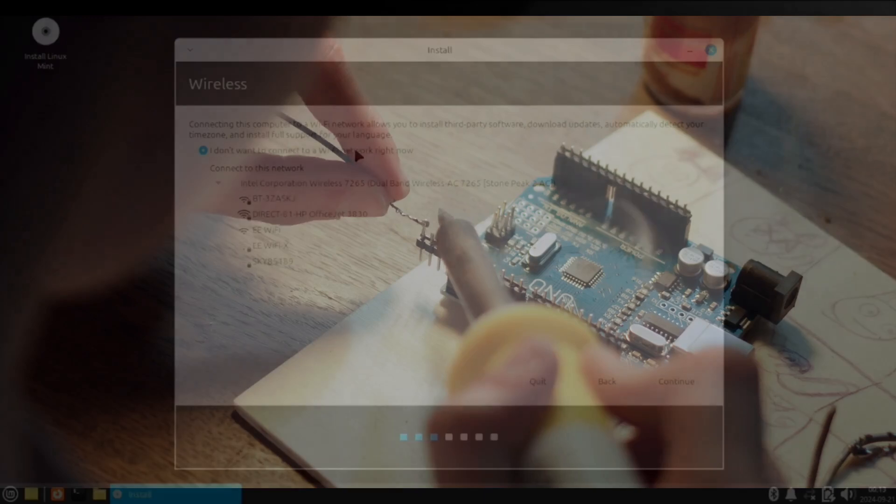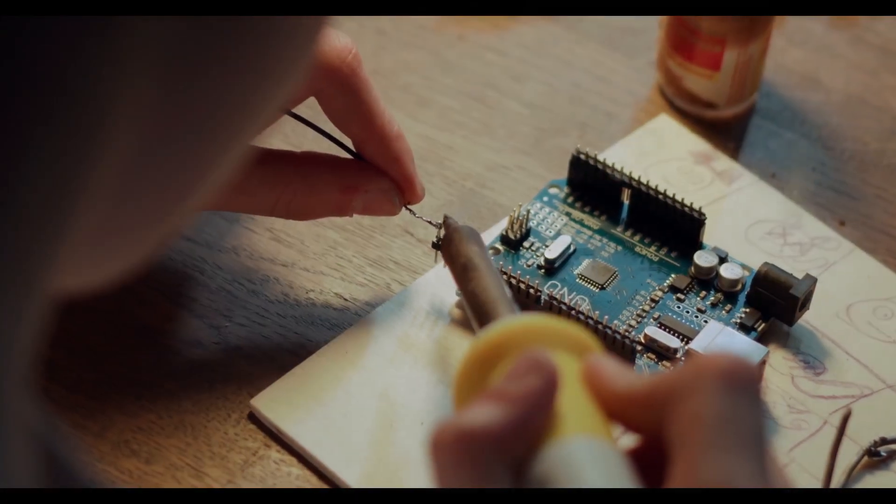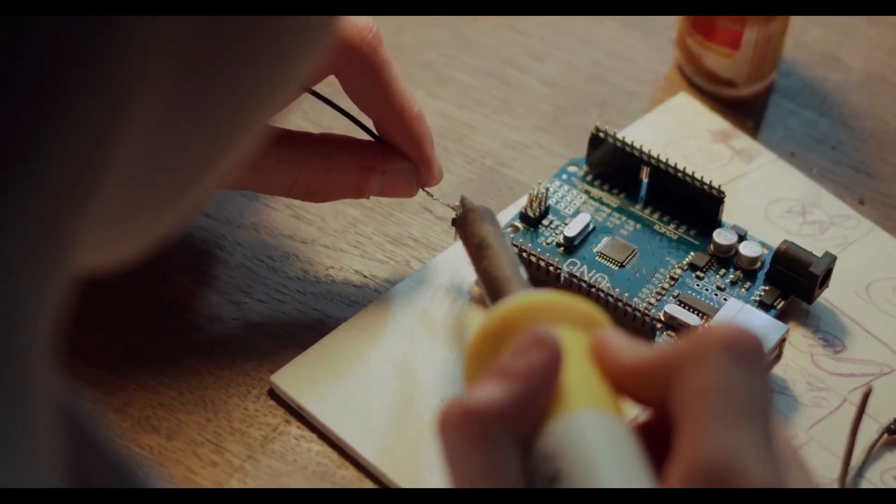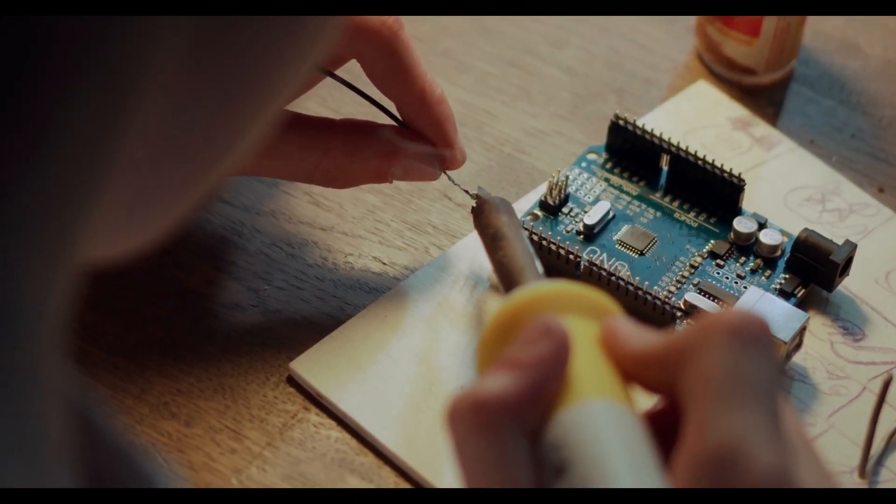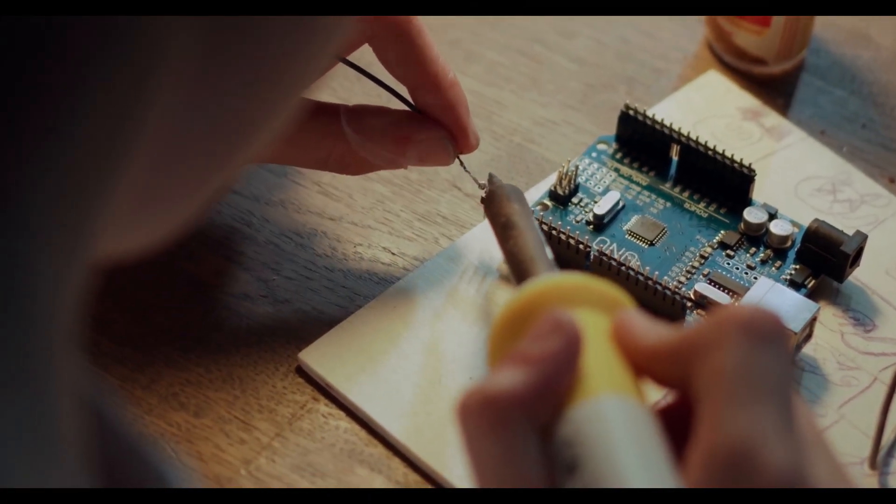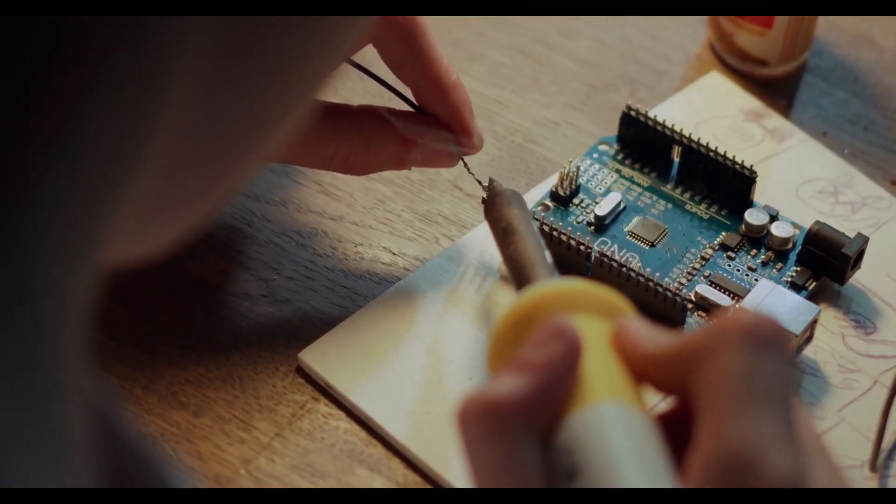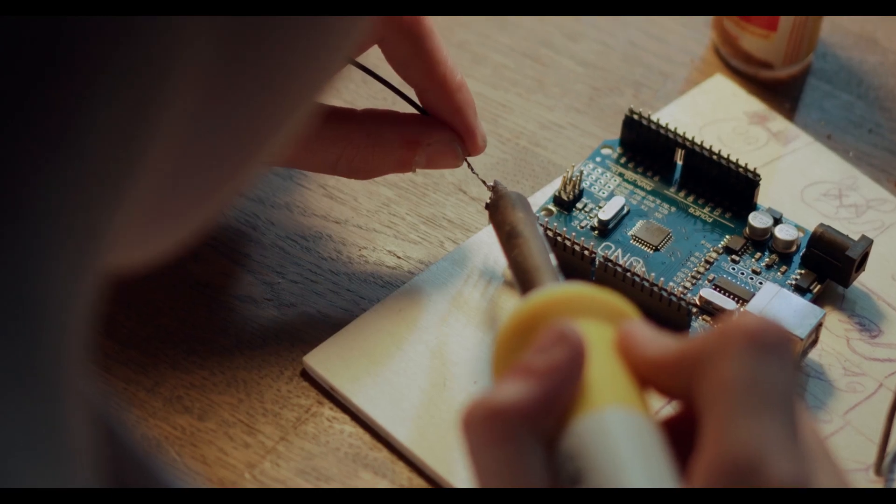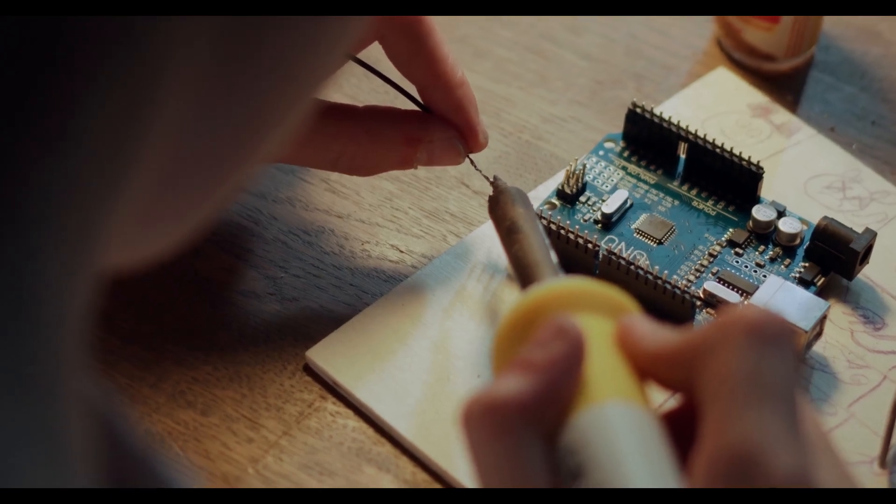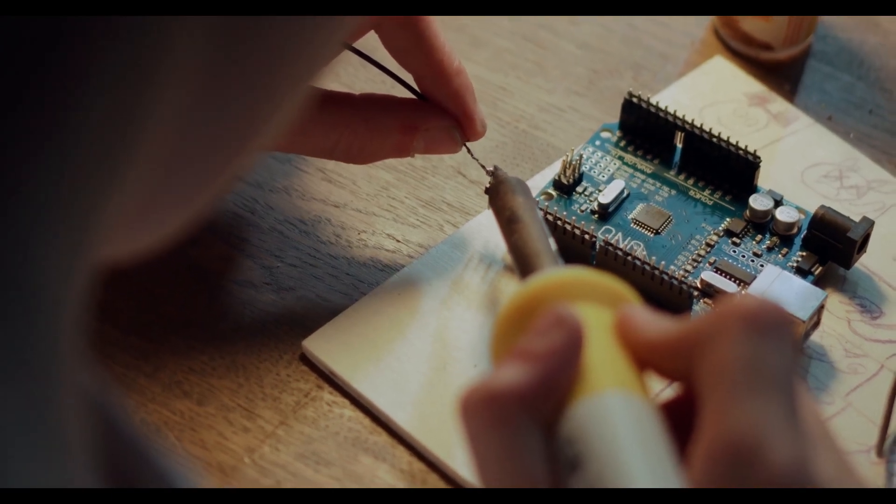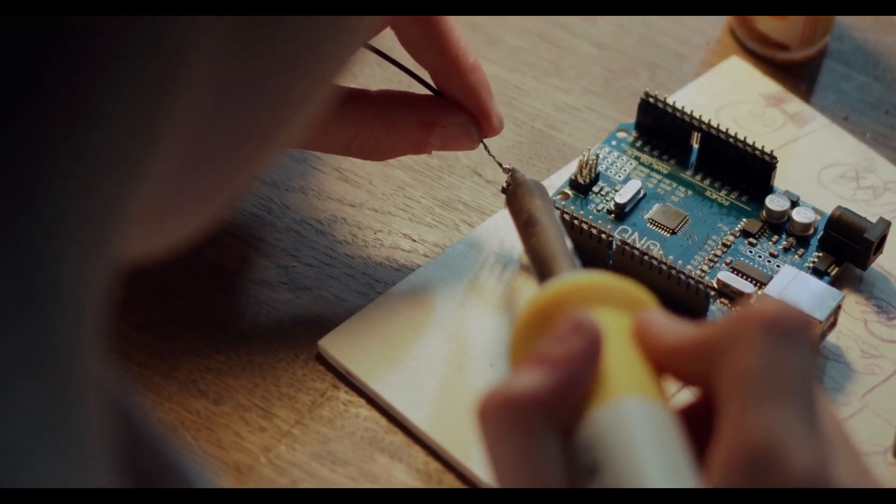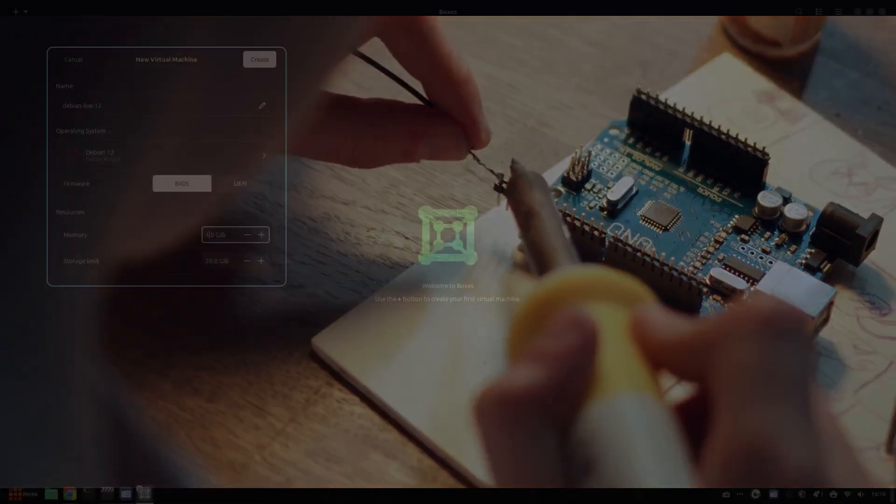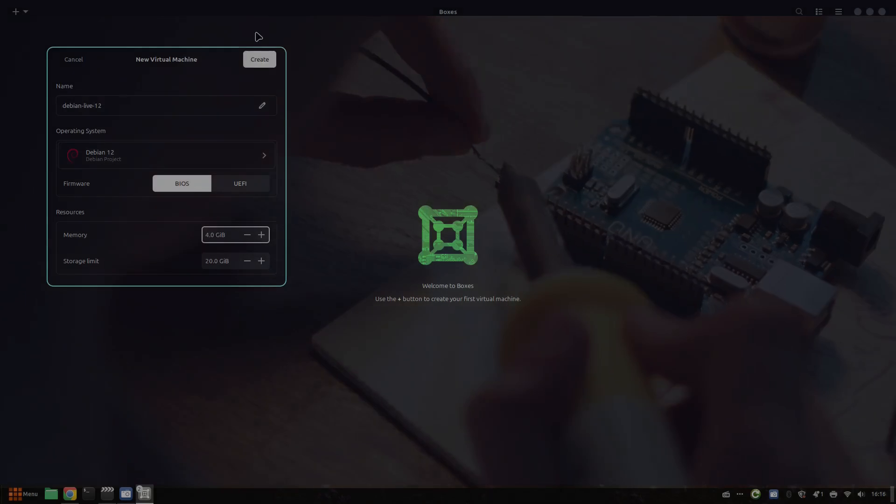The one thing I'm sad about is that there isn't an official Raspberry Pi version of Linux Mint. Of course you can install Debian and add the Cinnamon Desktop and that will get you somewhere close, but it isn't Linux Mint.